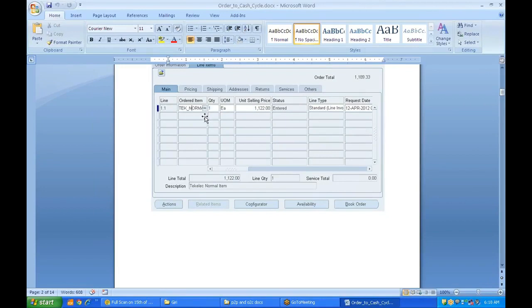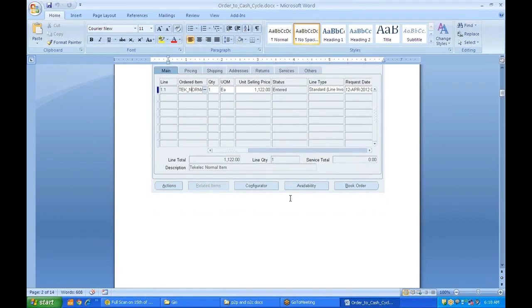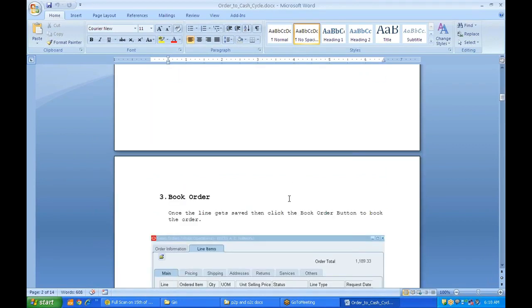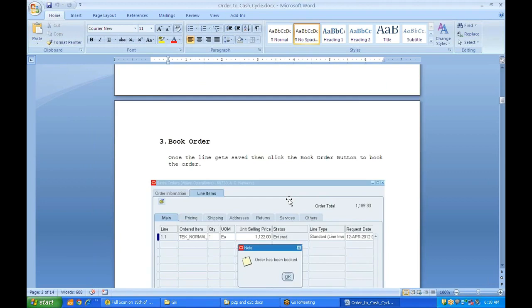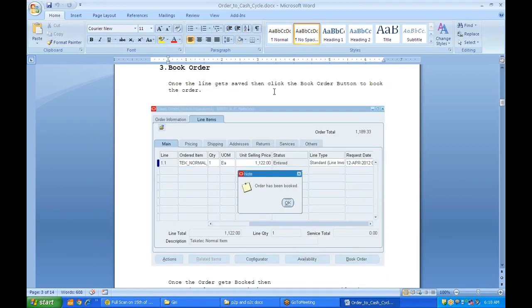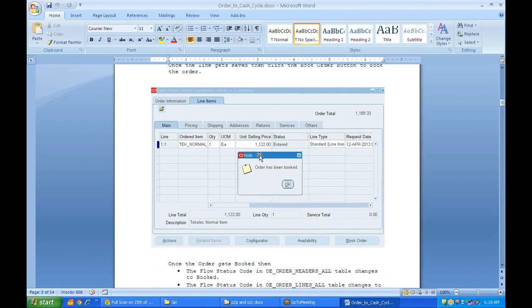Always check availability for that particular item first. If available, enter the quantity accordingly. For example, if you are ordering 100 but only 95 are available, you can sell 95 now and inform the customer that 5 are not available. Once the line is saved, click on Book Order and the order gets booked.